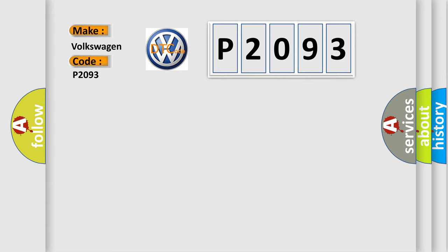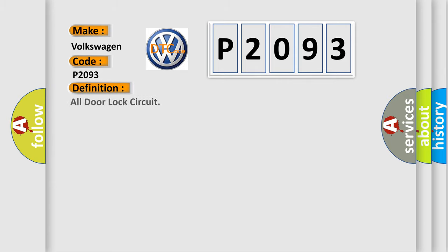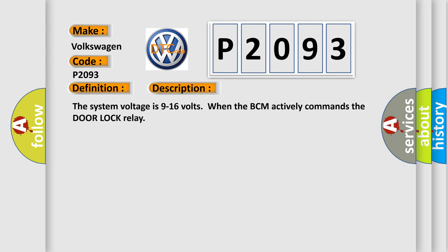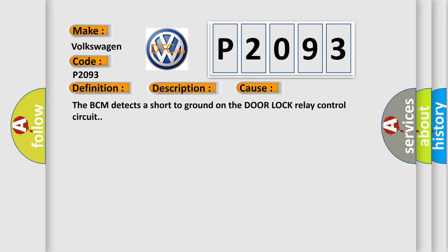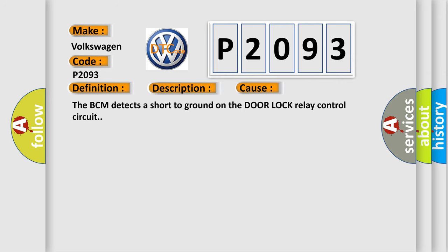The basic definition is All Door Lock Circuit. And now this is a short description of this DTC code. The system voltage is 9 to 16 volts when the BCM actively commands the door lock relay. This diagnostic error occurs most often in these cases. The BCM detects a short to ground on the door lock relay control circuit.